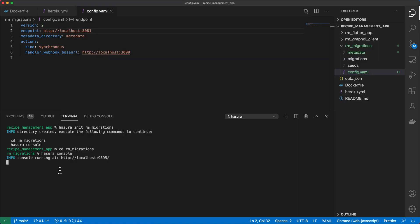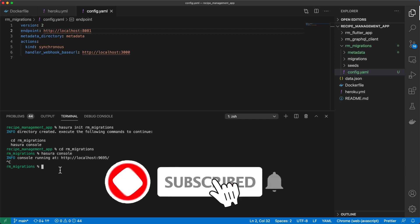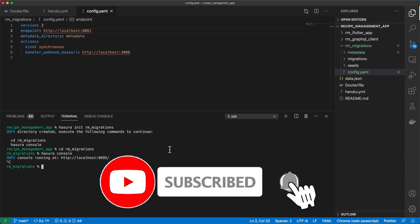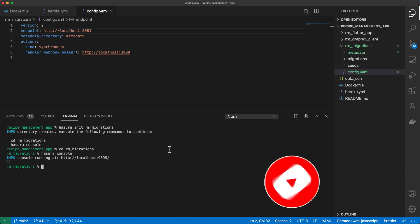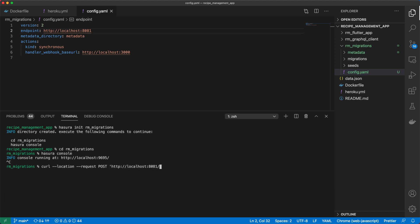Hasura allows us to perform a database dump via REST. So using the curl tool, I'm going to make a post request by entering curl. And I'll enter the location flag, the request flag, and make a post. And then we'll enter our endpoint. And we want to visit v1 alpha1 forward slash pg dump. And we'll send some header information, such as the content type, which is application slash JSON.